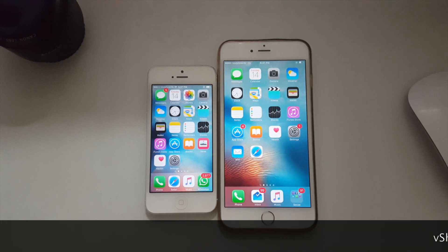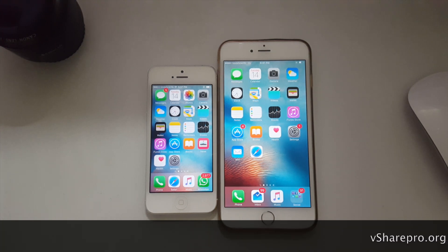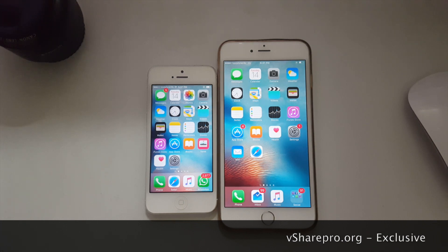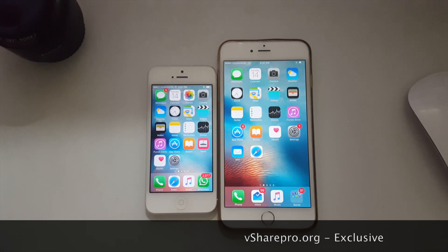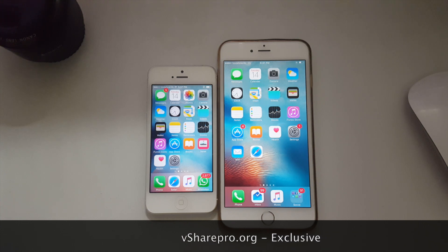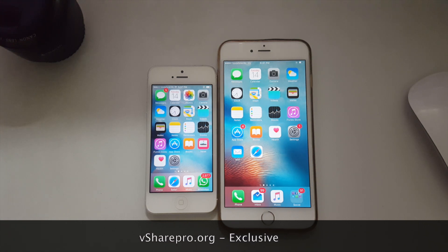Hey guys, today I will show you how you can download and install vShare Pro on your iOS 9 device. vShare Pro is a Cydia alternative, but you can install it on your iOS 9 device without any jailbreak.